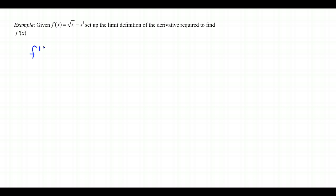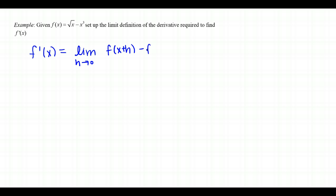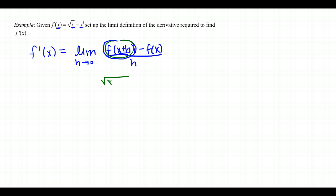In this next example, given f of x equals the square root of x minus x cubed, we just need to set up the limit definition of the derivative to find f prime of x — we won't evaluate it here. The limit definition is the limit as h goes to 0 of f of x plus h minus f of x, all over h. For f of x plus h, we substitute x plus h into each x in the function, giving the square root of x plus h minus x plus h cubed.